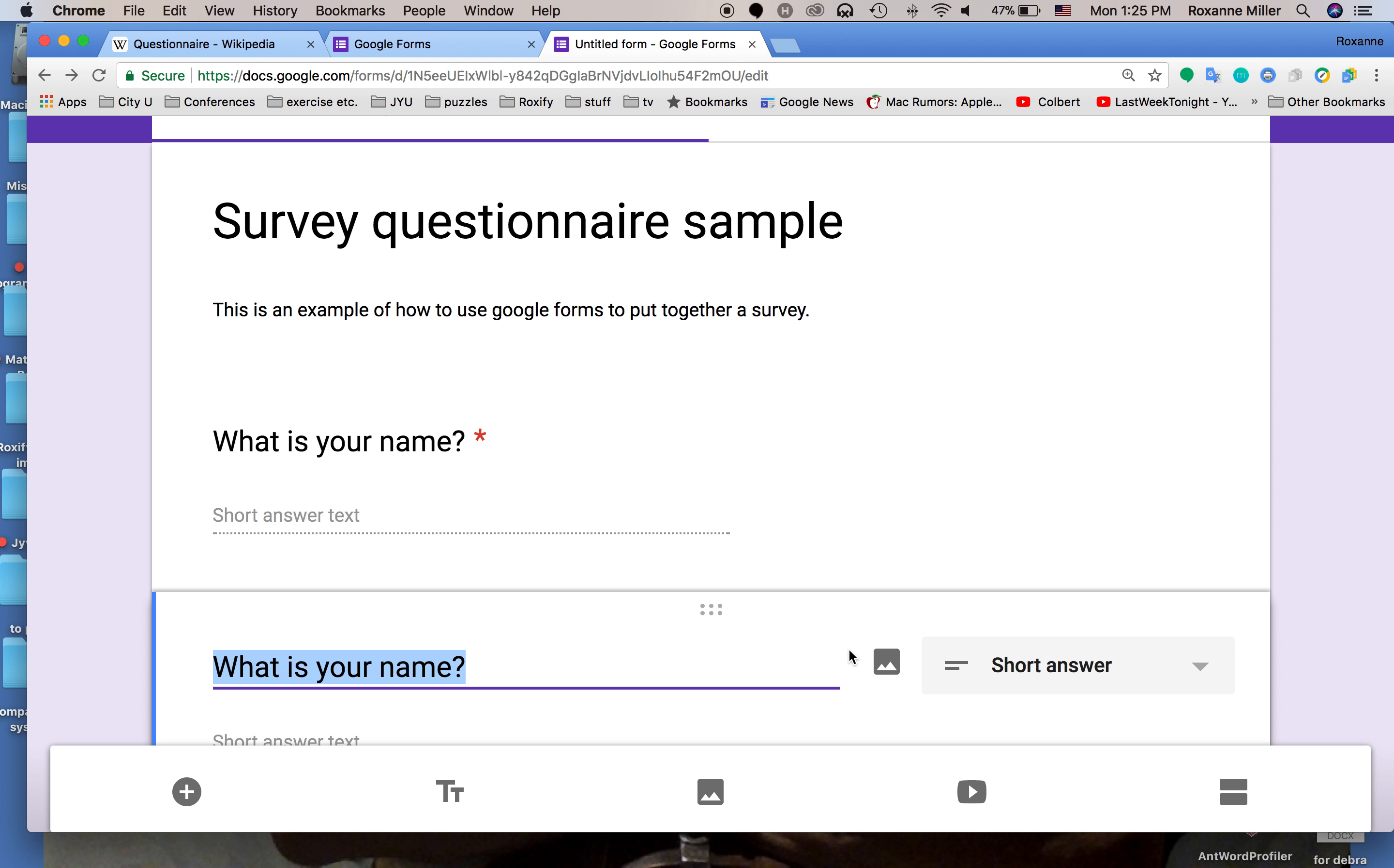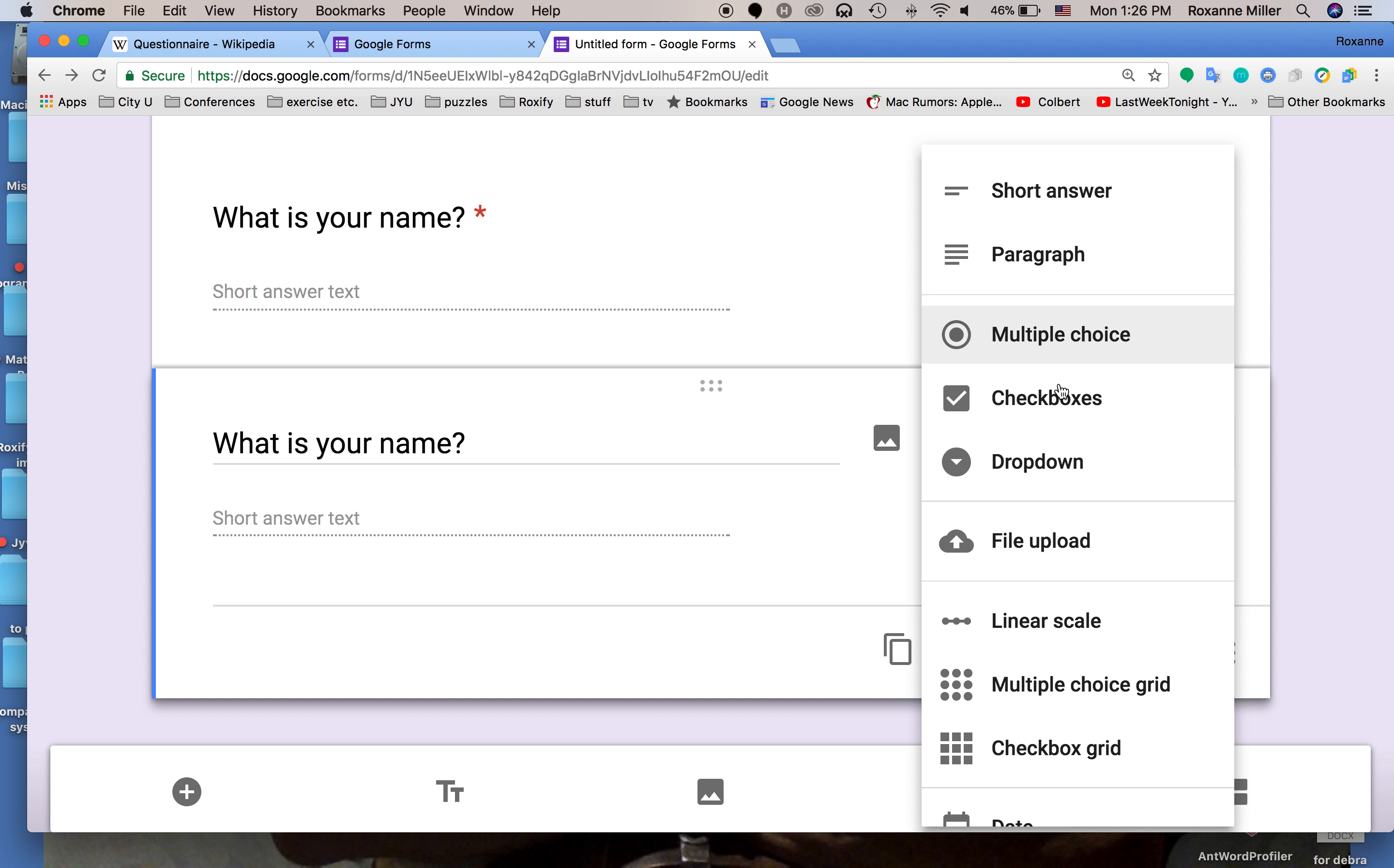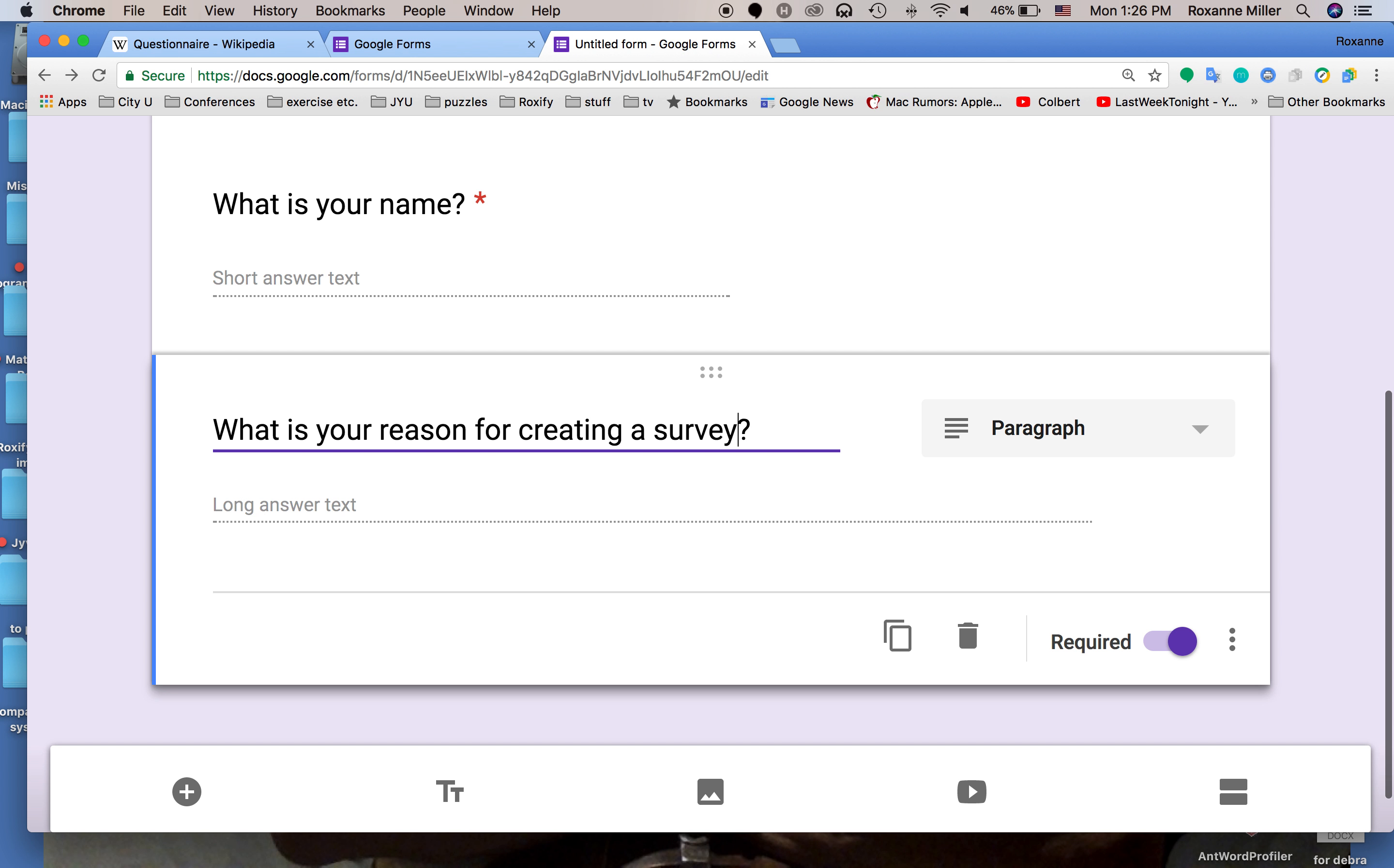We've duplicated the question and this is very useful if we're asking a number of the same type of questions. They're required. We're going to change it to a paragraph and ask what is your reason for creating a survey? We want a little bit more information from the participants.